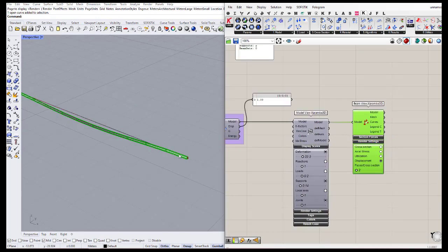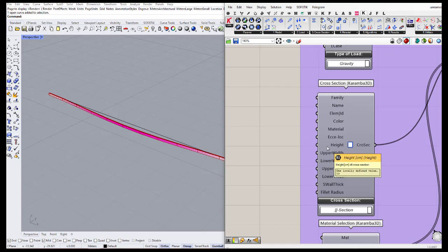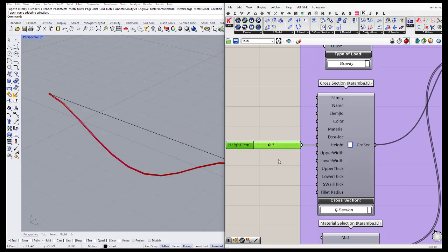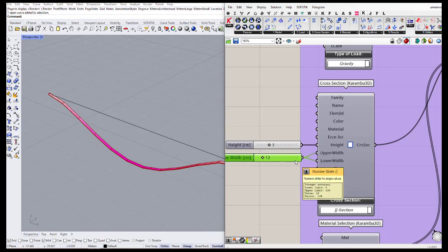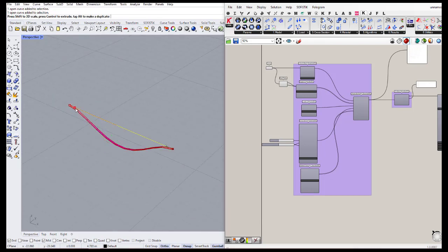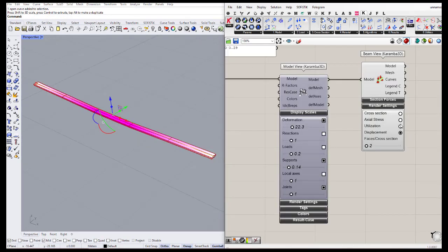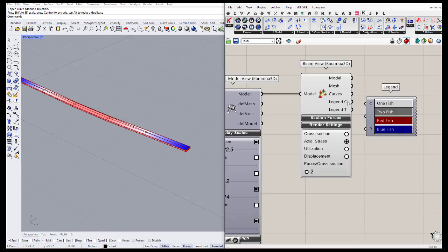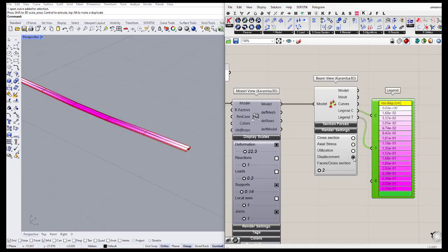We can also change the load value and the cross-section parameters. For example, the cross-section has a height of 10 — let's change it to 3. The lower and upper width is on 5 — let's define it as 12. The model updates based on these new inputs. We can also connect a legend, linking C to the C value and T to the T value, showing stress or displacement via colors.